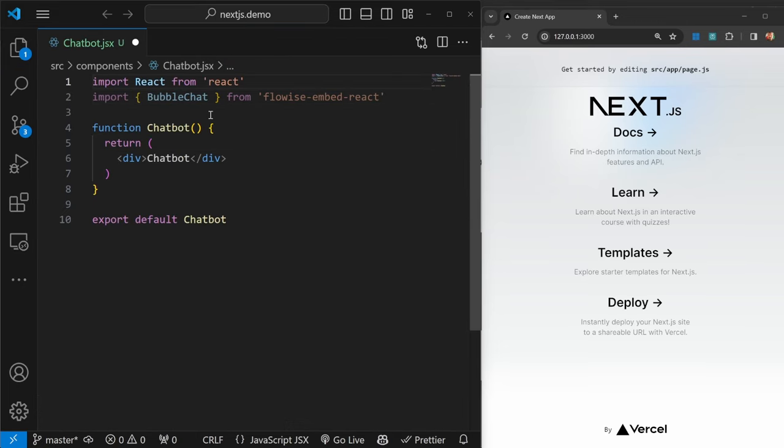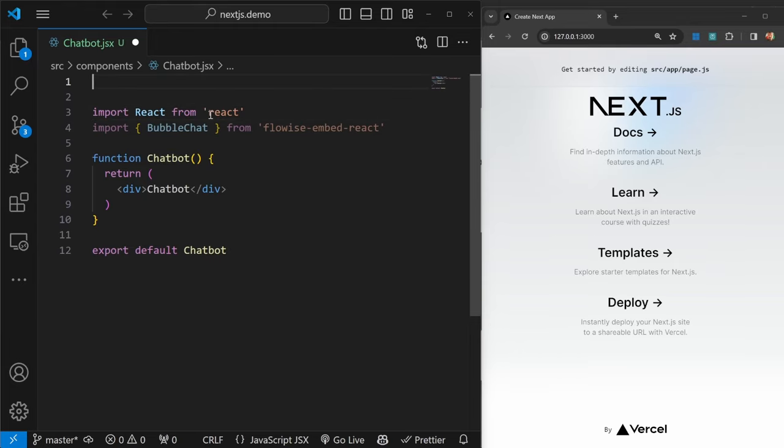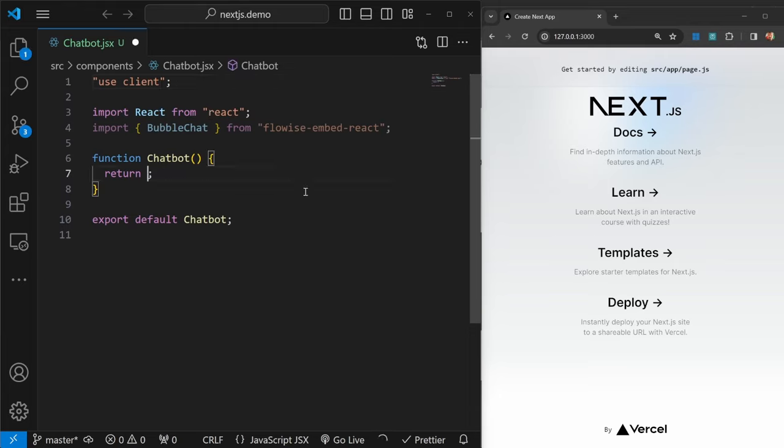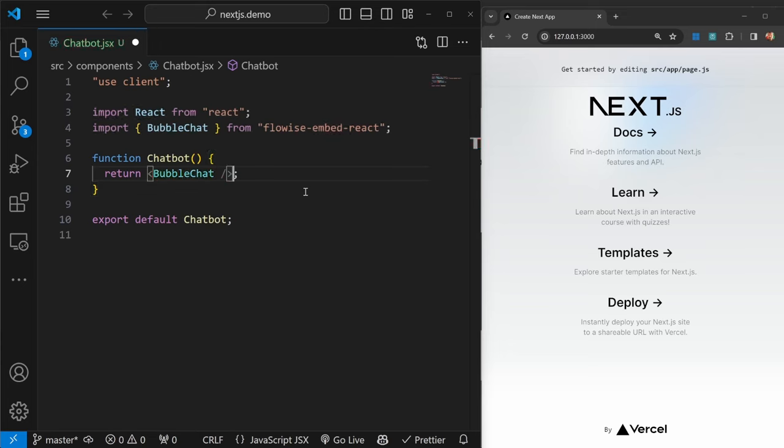I'm just going to close this window to make it a bit more readable. This component also needs to be a client side component, so at the top of this code, let's call use client. This is not necessary if you're only using React. Now I'll just simply remove this div.